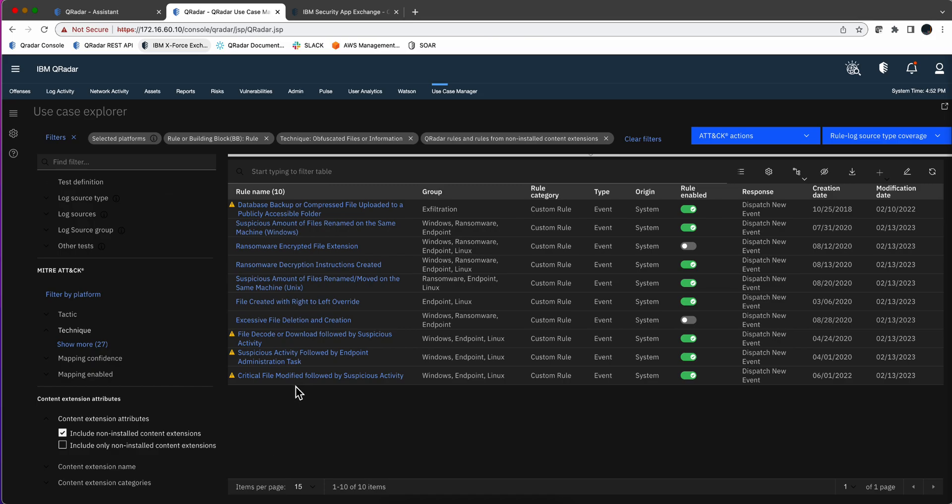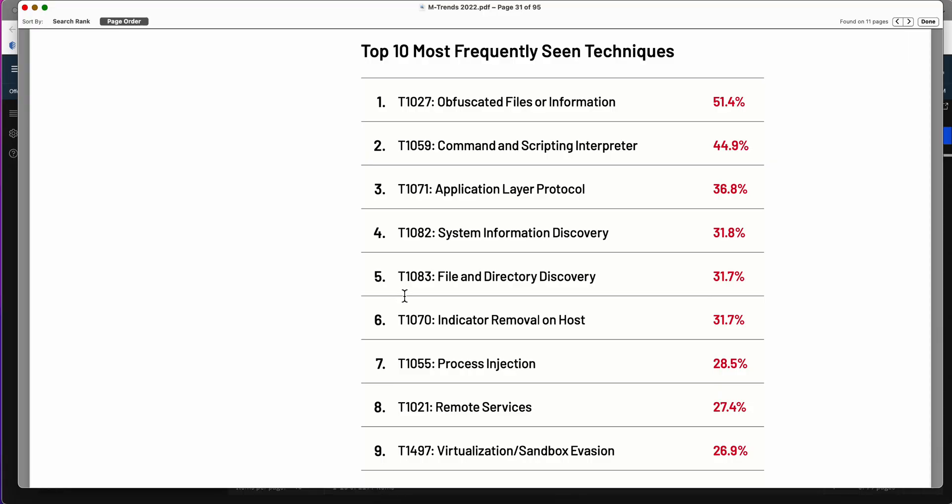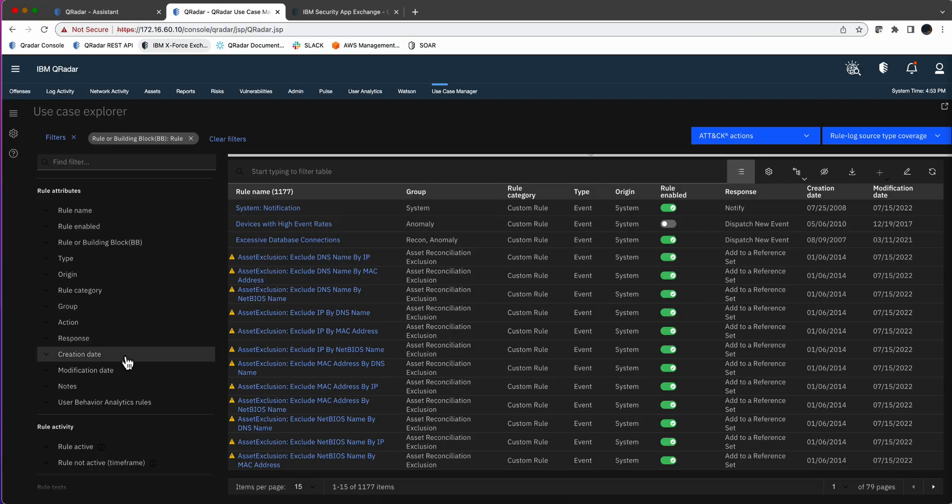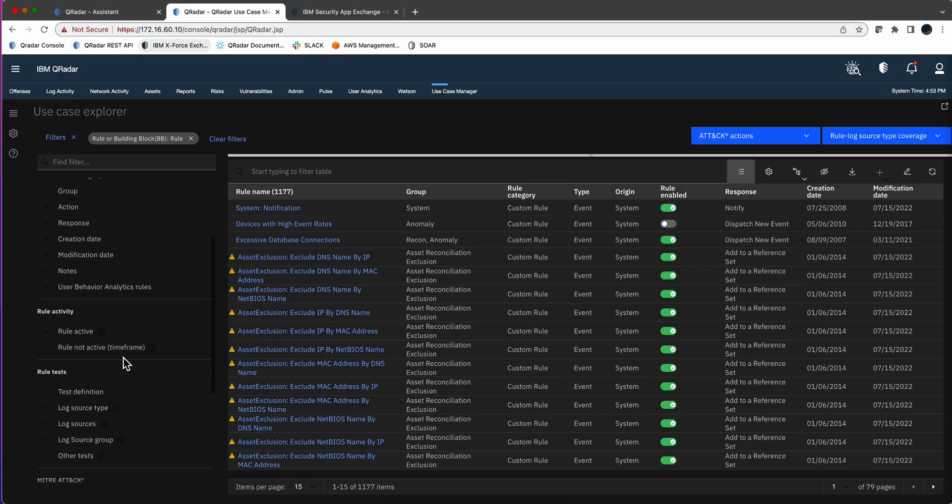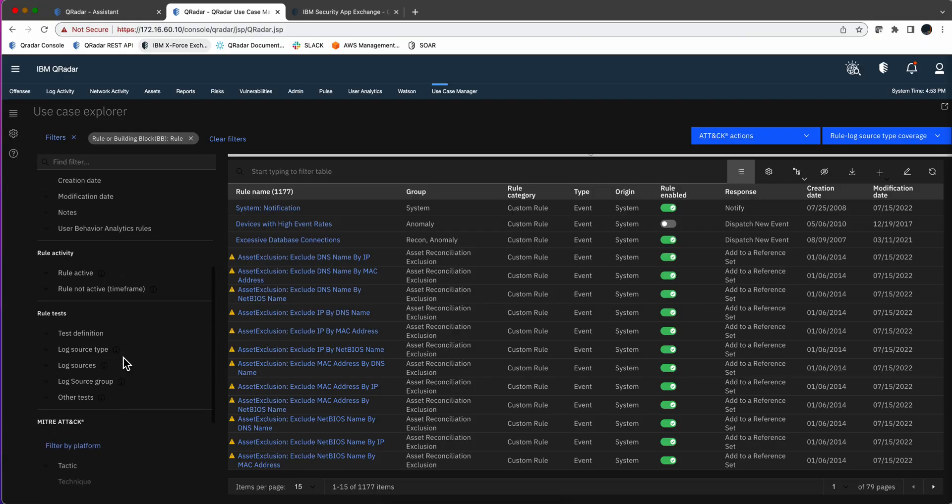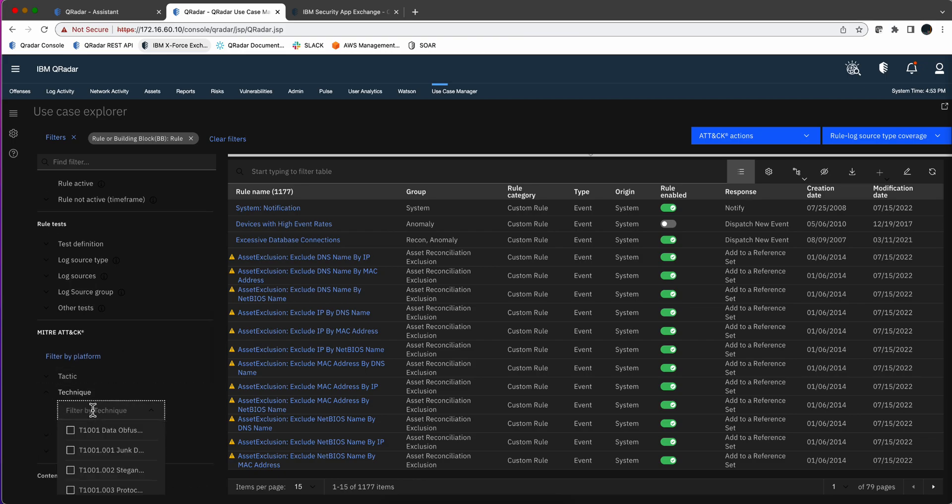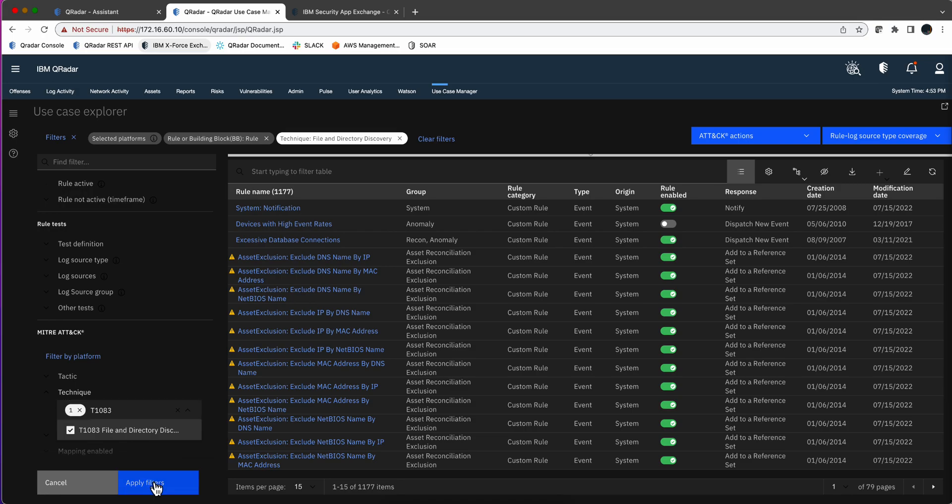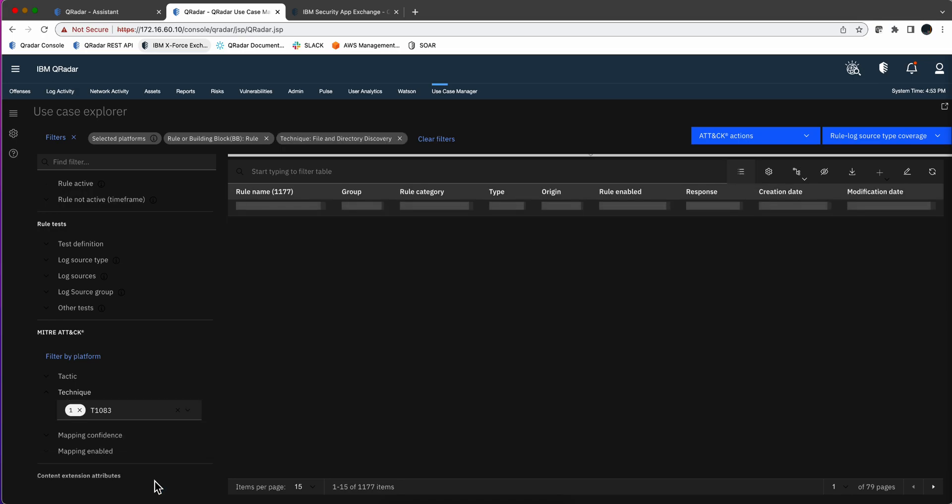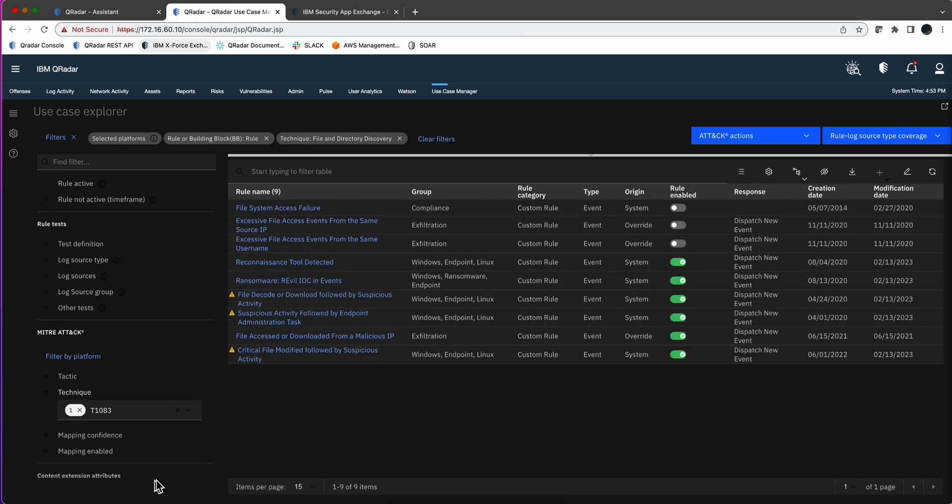Now, let's say for another tactic. Let's try this one, file and directory discovery. Again, go back to my MITRE attack, display on the Use Case Manager, and say, how many rules do I have for that? Yep, that's the one, apply that filter, and you have nine.